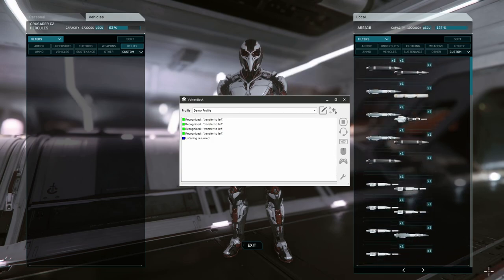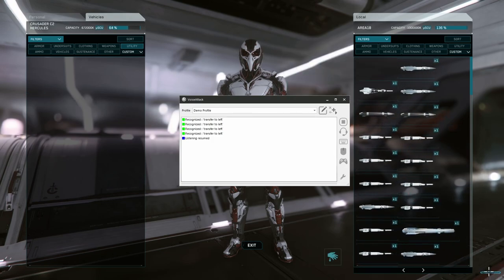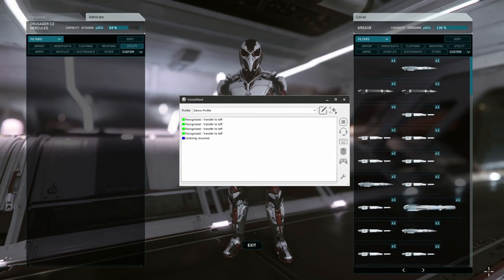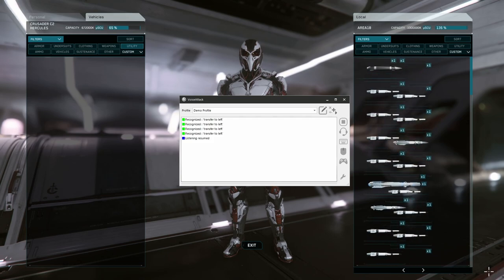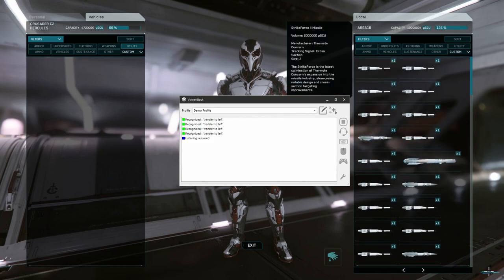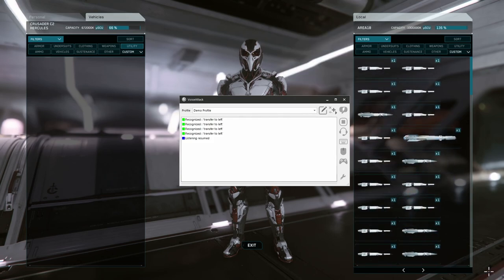You can buy prepackaged voice packs that do all the hard work for you with unique voice responses, and you can also customize your own macros.